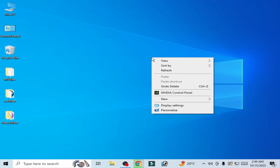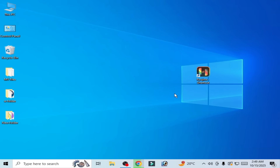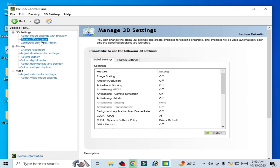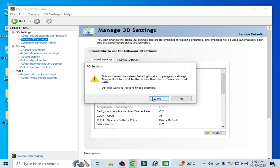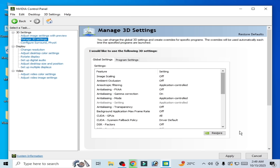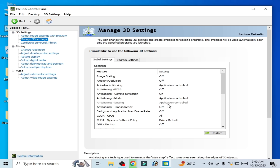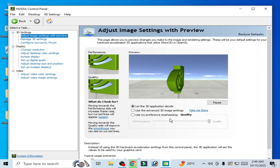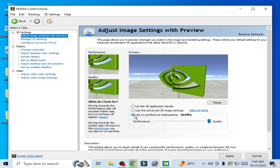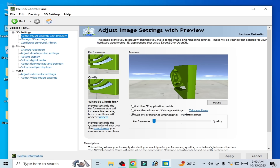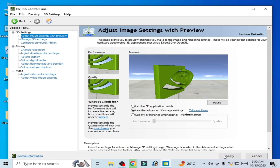Close it, then right-click and go to NVIDIA Control Panel. Go to Manage 3D Settings and click Restore Defaults. Click Yes and then Apply. Go to Image Settings, check the option to select Performance, click Apply, and check this option. Then apply and go back to Manage 3D Settings.